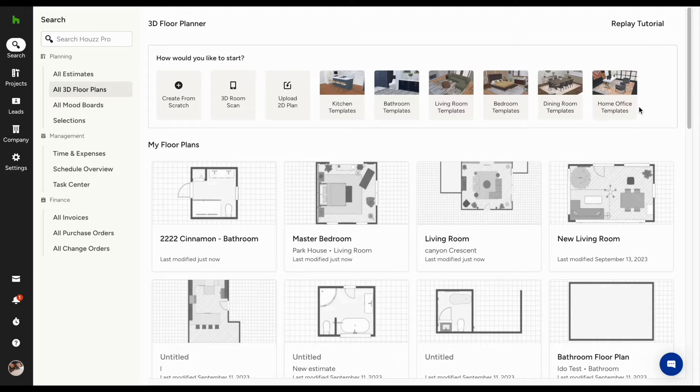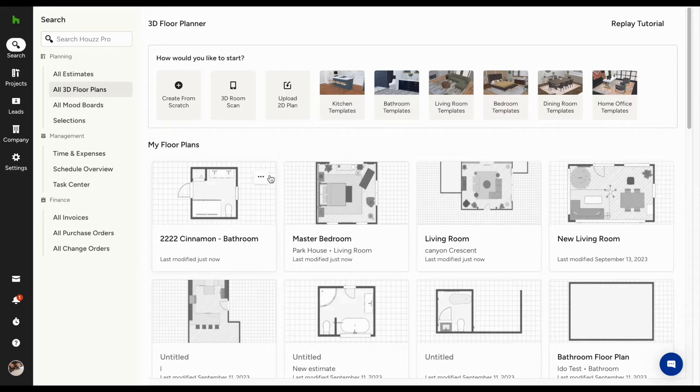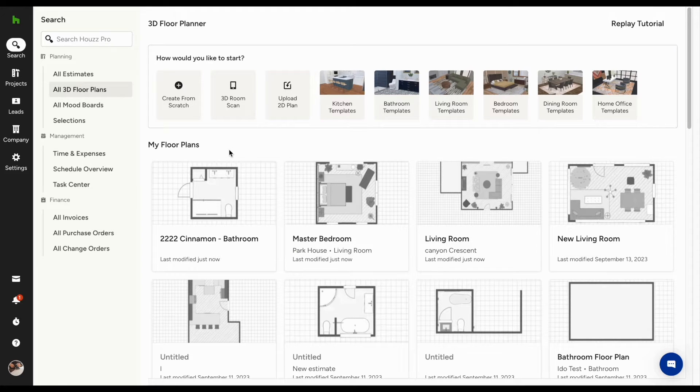This is Andrea from HousePro. Today, we'll talk about 3D floor plans.